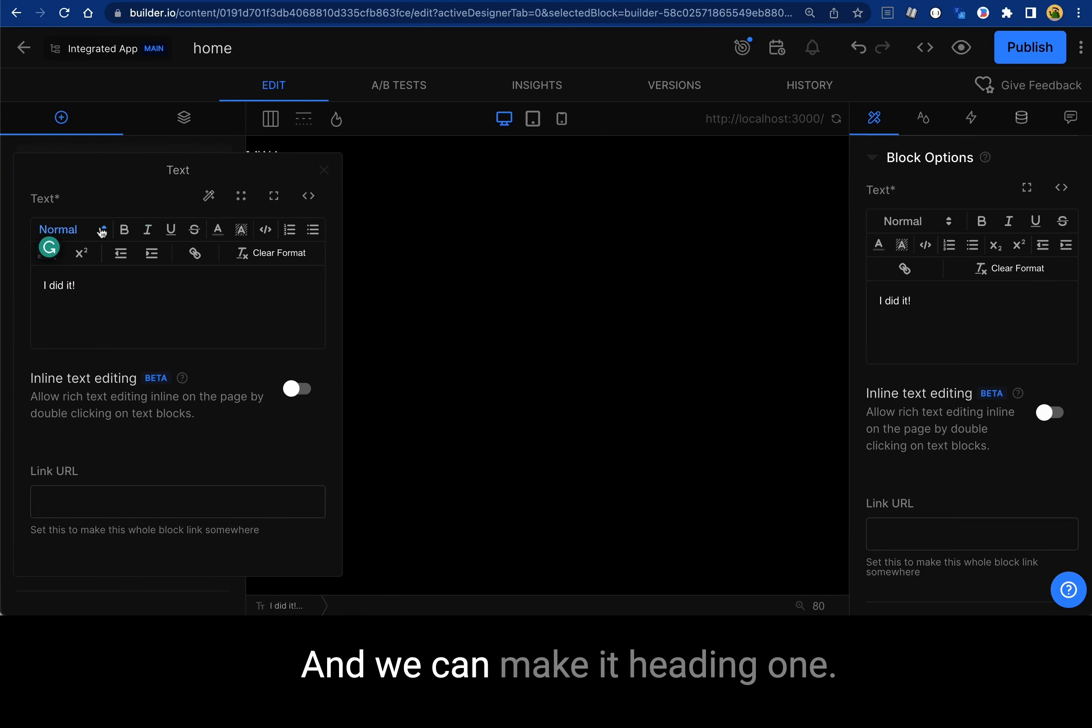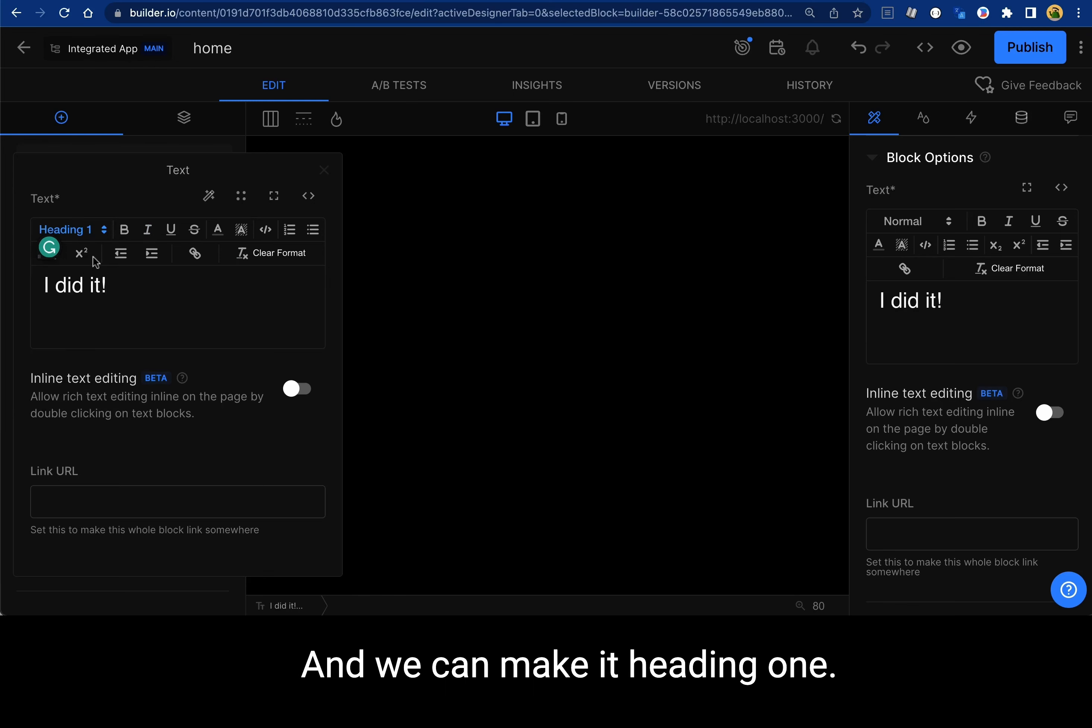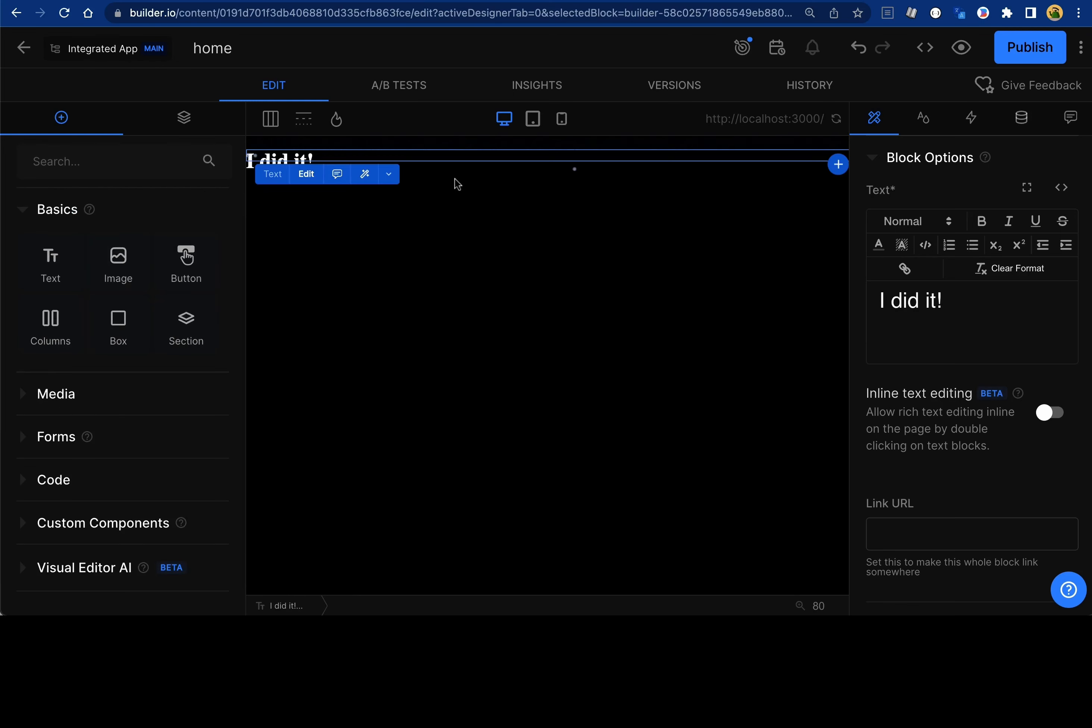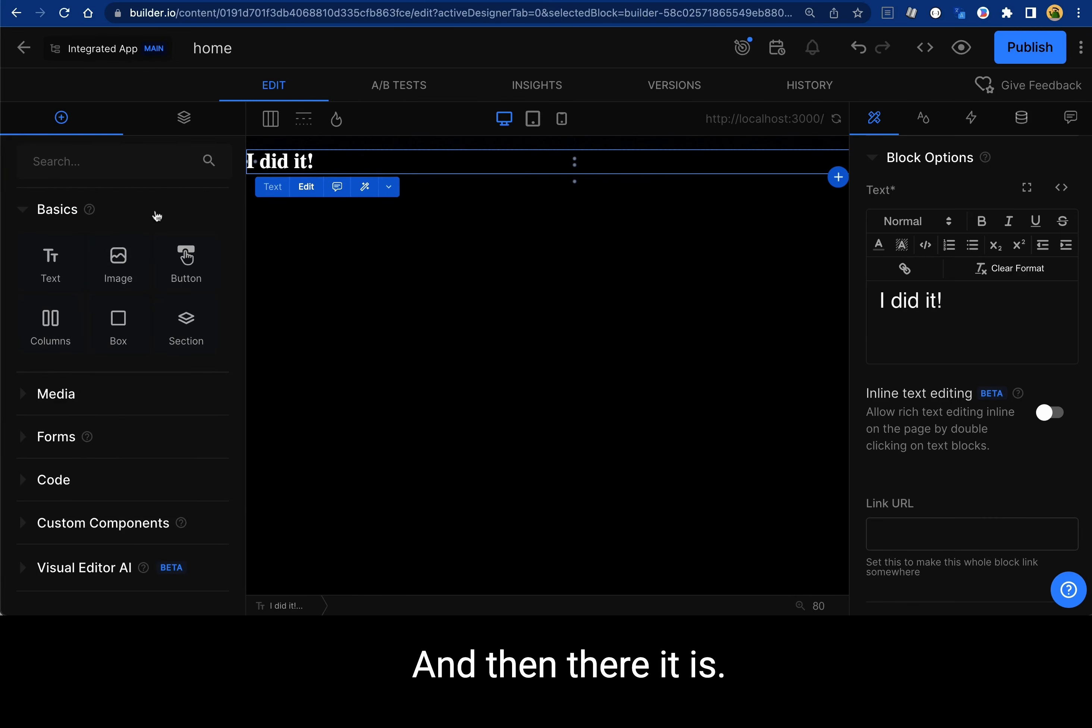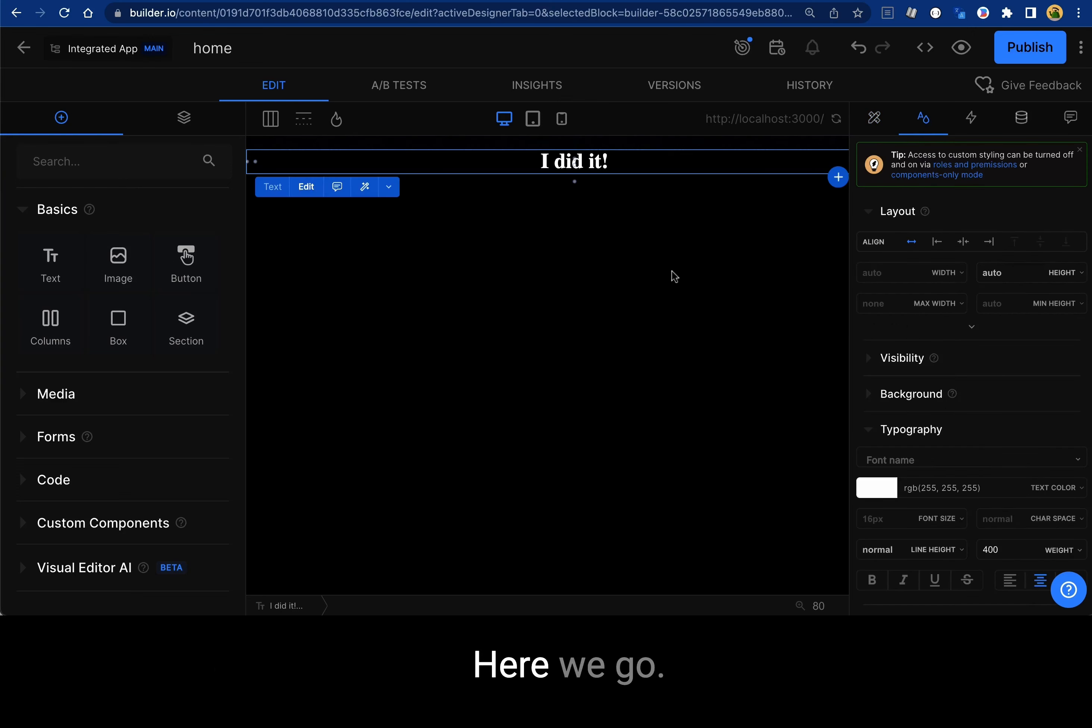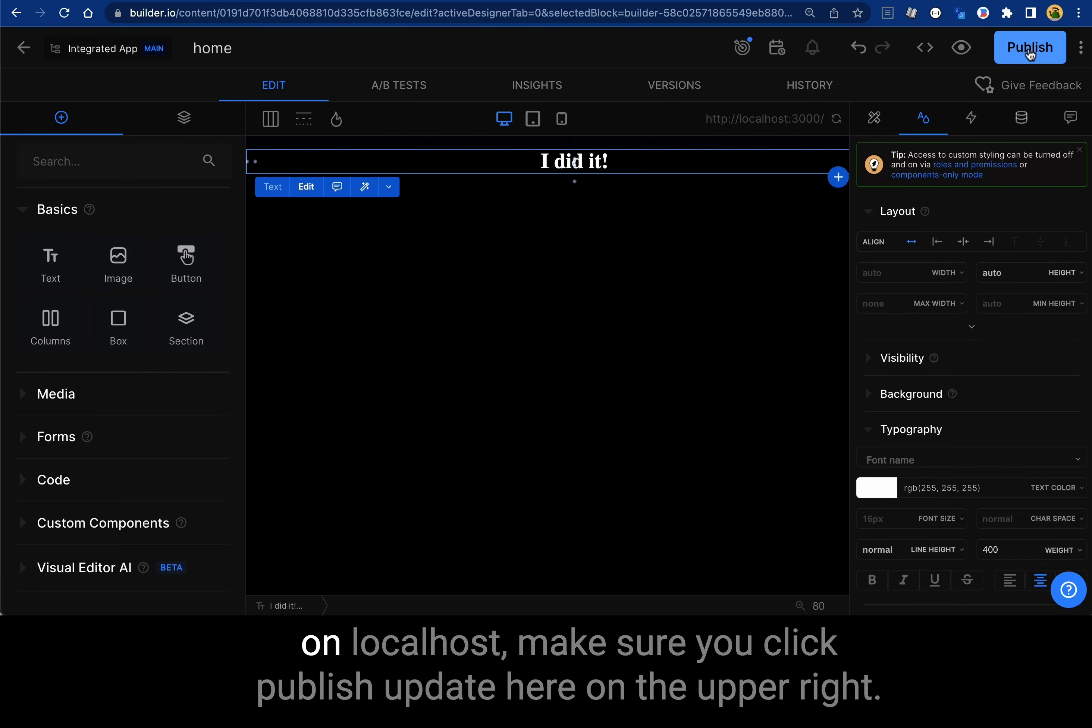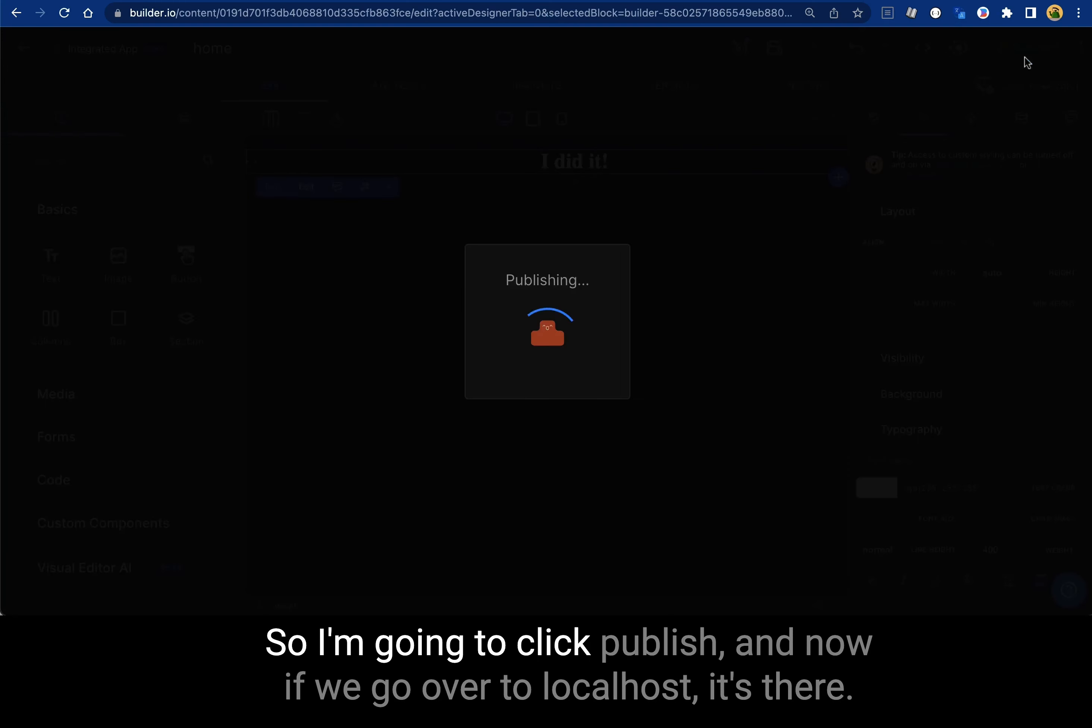And we can make it how you want. I'll go over to the style tab and let's center it. Here we go. Whenever you make changes on your page and want to see them on localhost, make sure you click publish up here in the upper right. So I'm going to click publish.